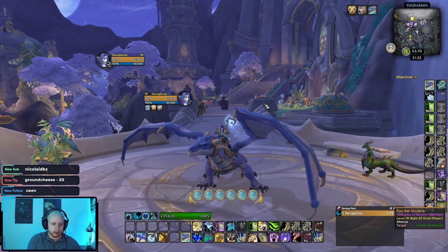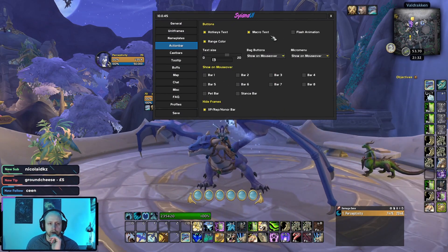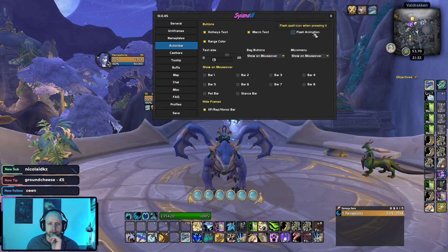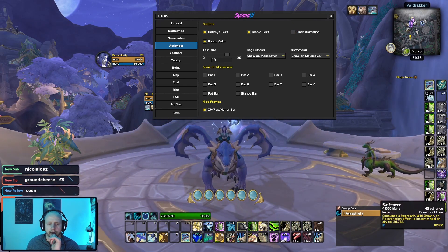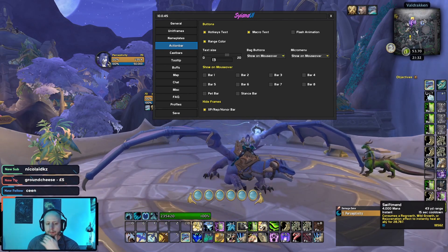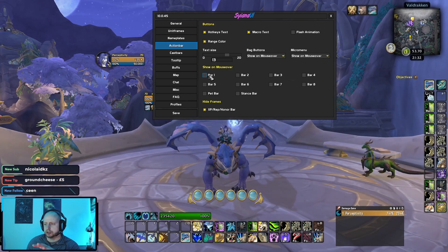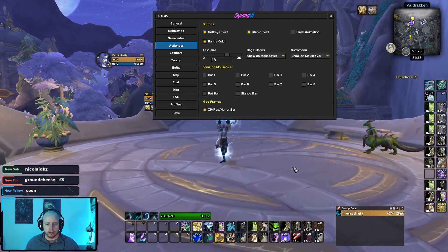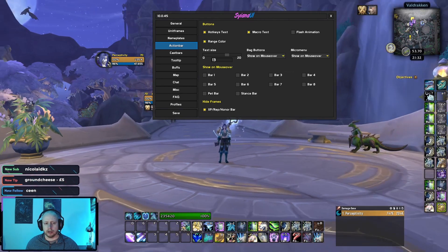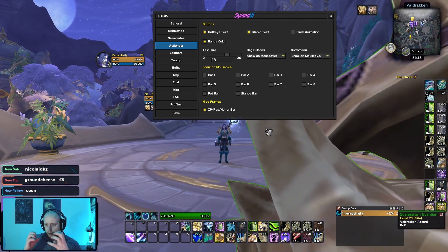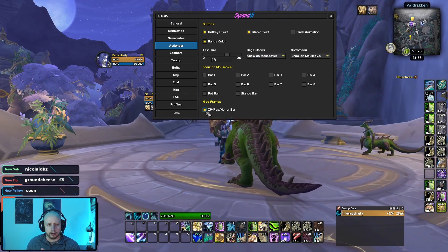Continuing on with SUI — action bars. As you can see, hotkeys, text, macro text, flash animation. I don't actually like the flash animation because when you turn it on, it blurs out a lot of the borders and just looks way too much when you're actually pressing a spell — a sparkled border appears around it. So I really don't like that.